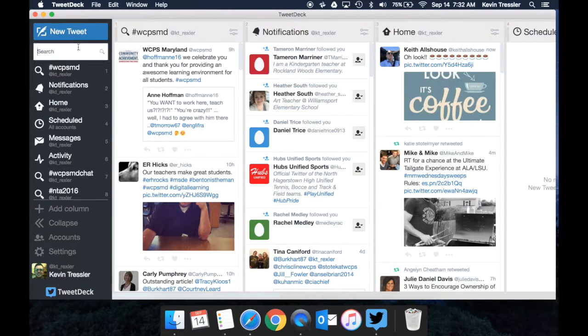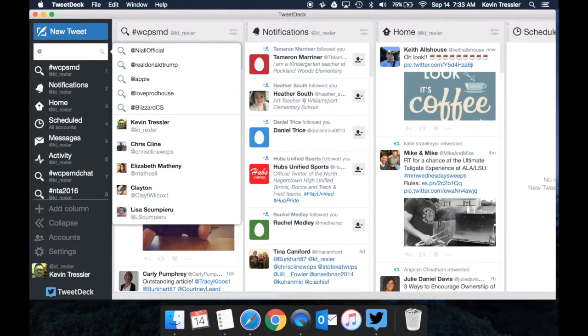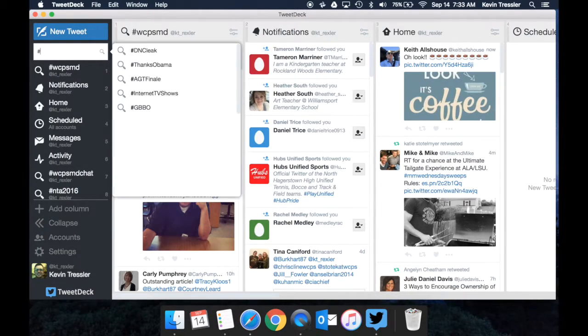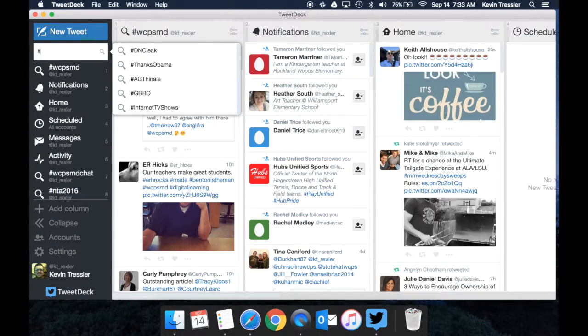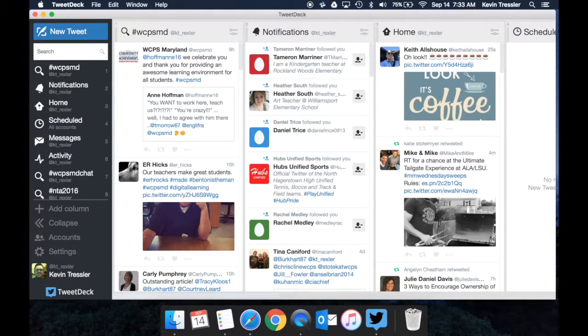You can also search Twitter either by someone's handle, or you can search via a hashtag or you could just do a general search. And when you do that, it will pull up your results.